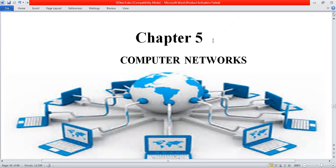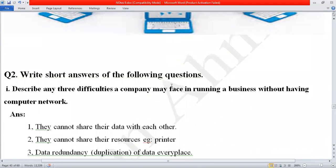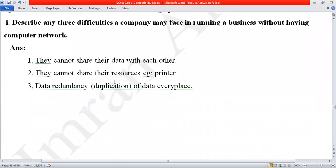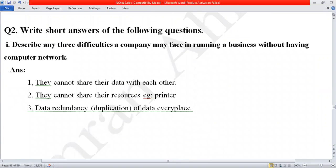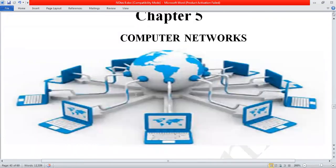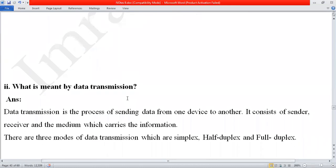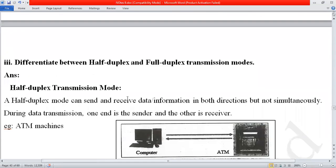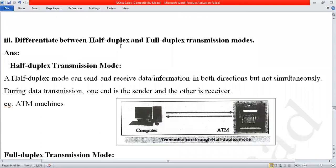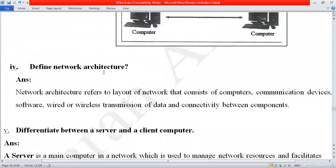In the previous lecture we were discussing Chapter 5, which is Computer Networks. We have already done the first 10 short questions and four long questions. Today we will continue with the next questions. Before starting our new topic, let's review previous topics. The first short question was: describe any three difficulties a company may face running a business without a computer network. The second question was: what is meant by data transmission? The third question was: differentiate between half duplex and full duplex transmission modes.